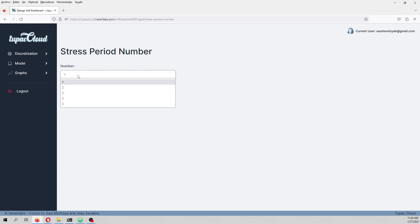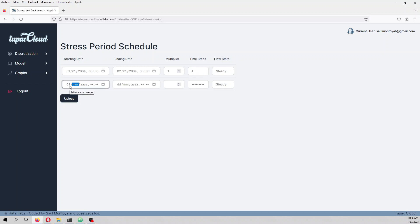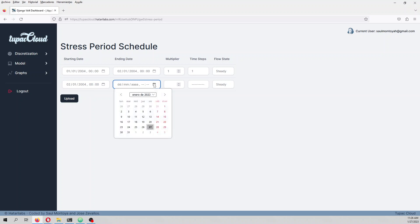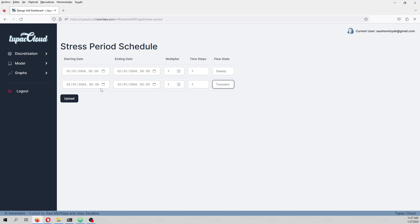The stress period number — you can define up to five stress periods. We are going to define two. The first will start on 01/01/2004 with zero multipliers and multiplier of one — this will be steady state. The second stress period starts on 02/01/2004, takes 20 days, multiplier of one, time step of one, and this is transient.